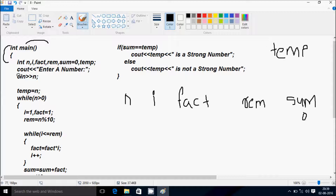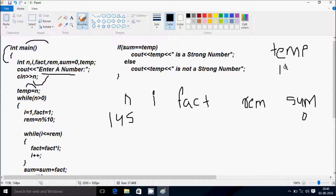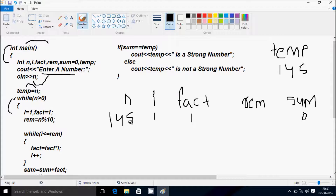So I'll tell you what the functions do — displaying to take input into a number. Whatever I'm going to enter is stored in N. So I'm going to enter N value 145. After that, N value goes to TAM, so TAM becomes 145. The while loop checks: N greater than 0 — 145 greater than 0, condition is true. So I value is initialized to 1, fact value is initialized to 1. Rim equal to N mod 10, so 145 mod 10 — remainder is 5, so rim becomes 5.